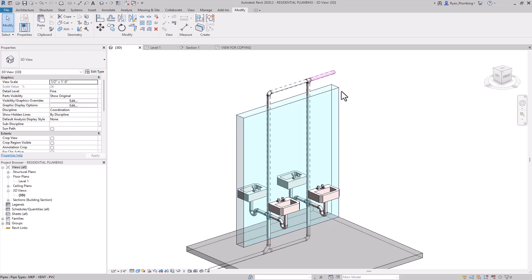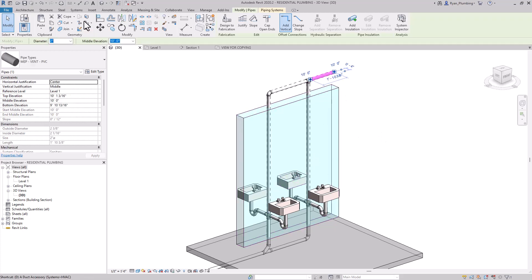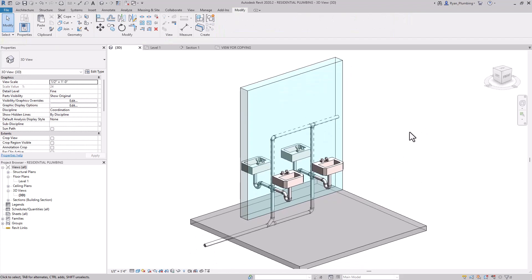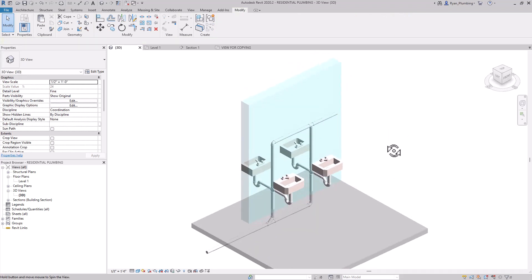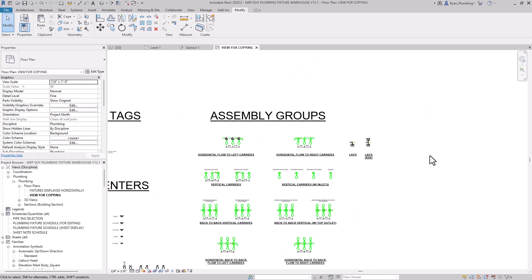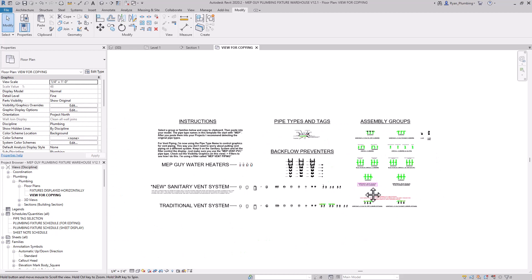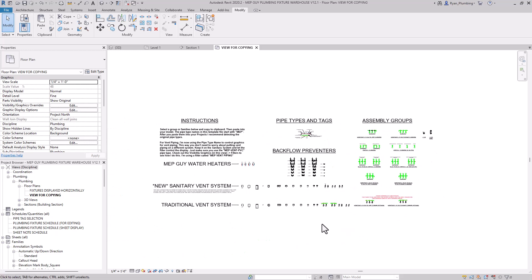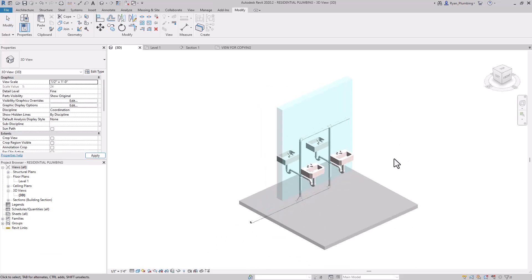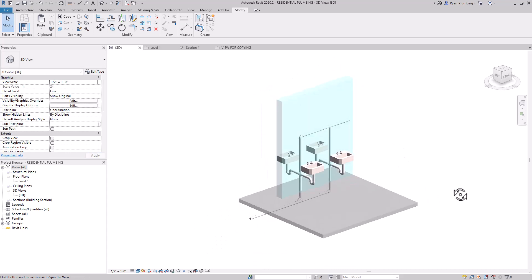Another thing we could do is bring this vent piping down — maybe bring it inside the wall to like five feet. You could do something like that, but the possibilities are endless. Essentially, what I want to show you is you can create your own template file like this. But if you want to get mine, it comes with my Plumbing 101 and 201 courses, so you can get those at MEPguide.com. I hope you guys learned a little bit from this, and I hope to see you in the next video.